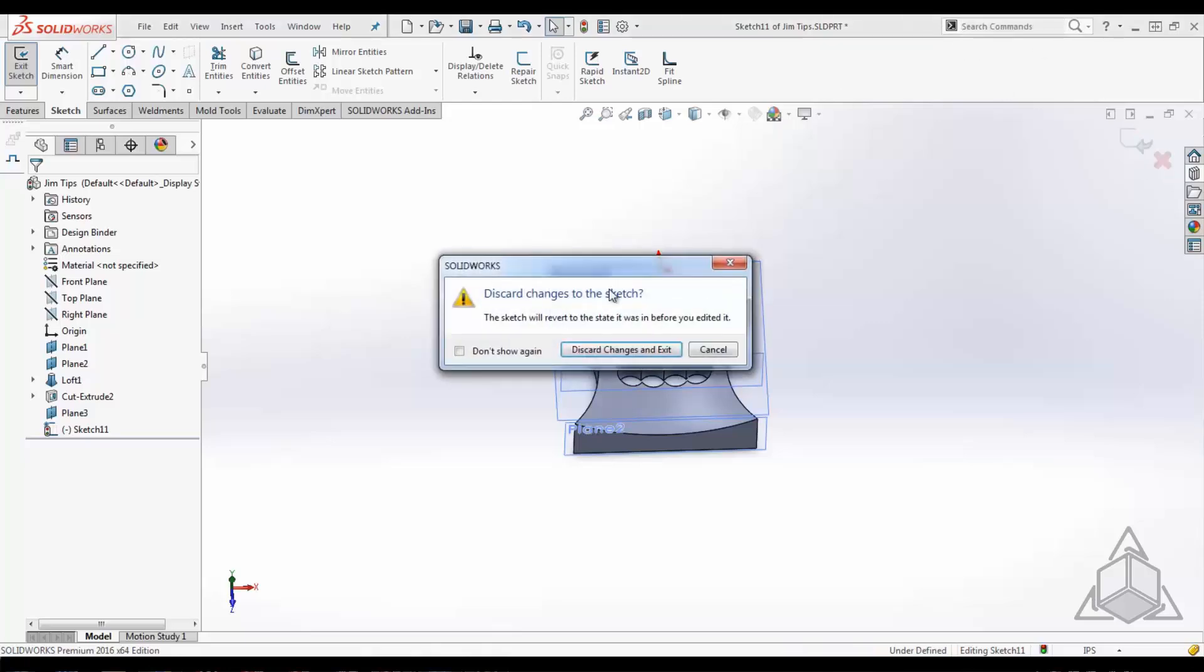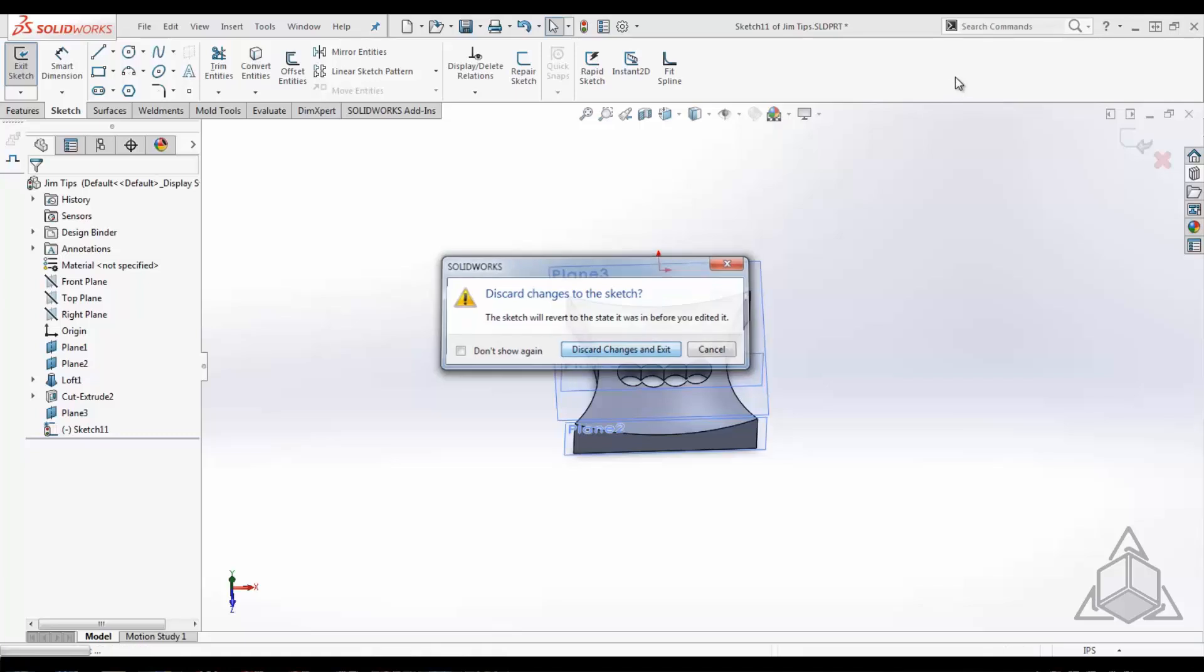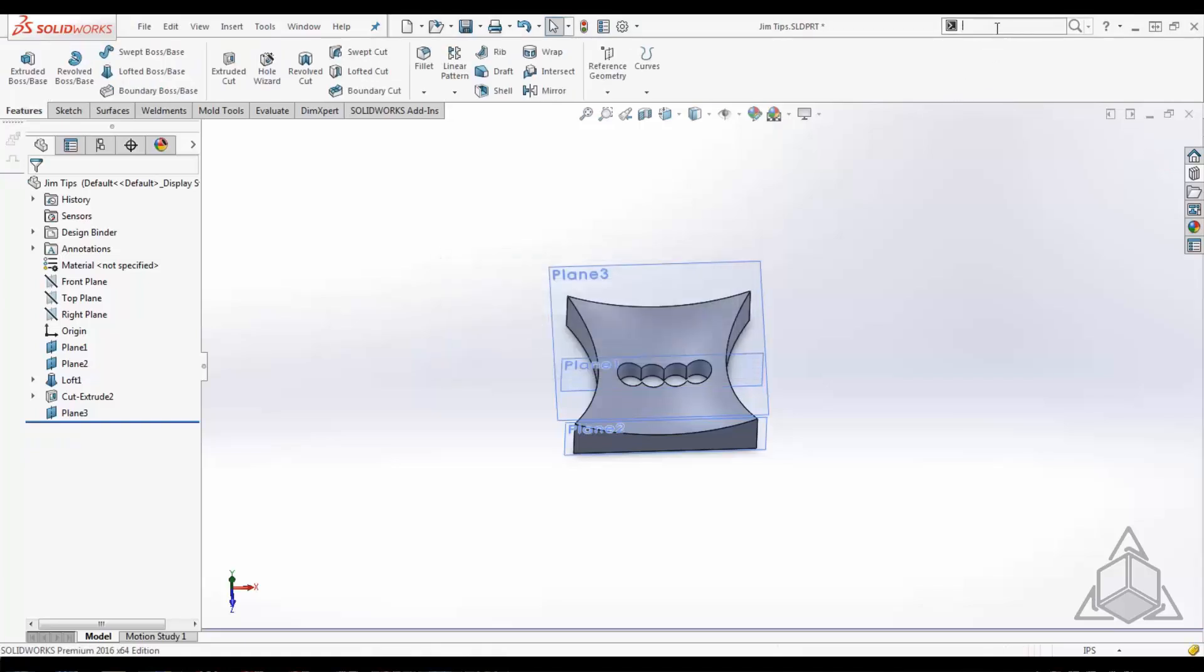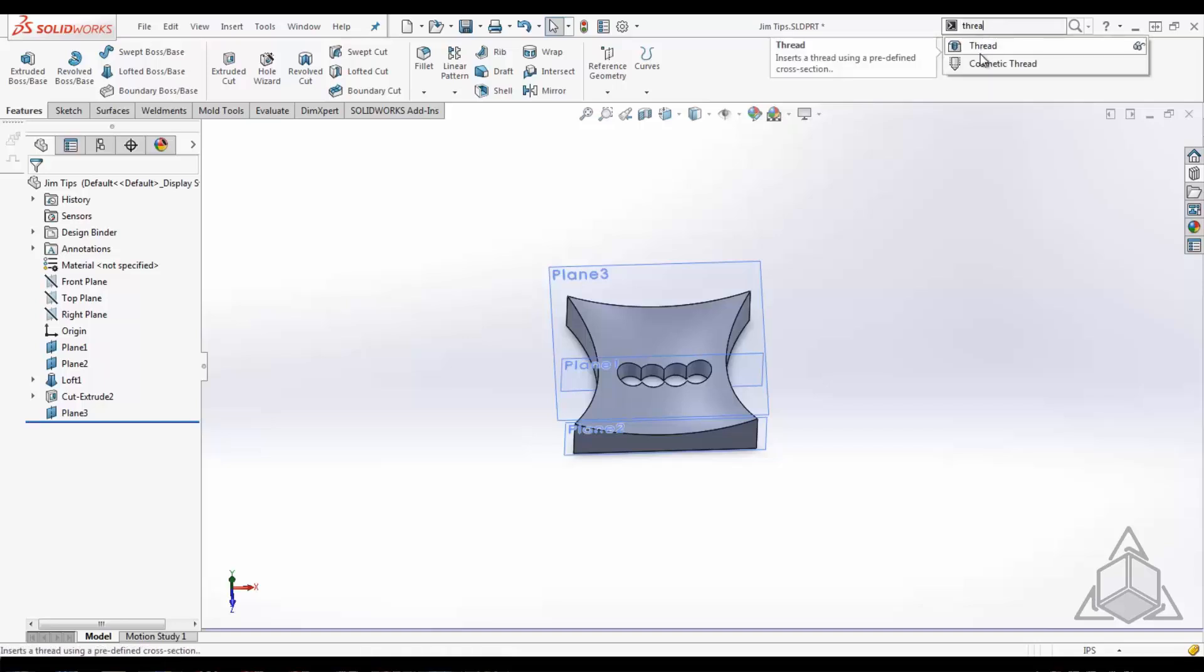Well, let me first get out of sketch because it is a feature-based tool, so it won't allow me to use it while I'm in a sketch. If I search for thread, you can see I have a couple of pop-ups here. I get the thread tool and then I get cosmetic thread, and it filters very quickly. I have two choices at this point or two options.